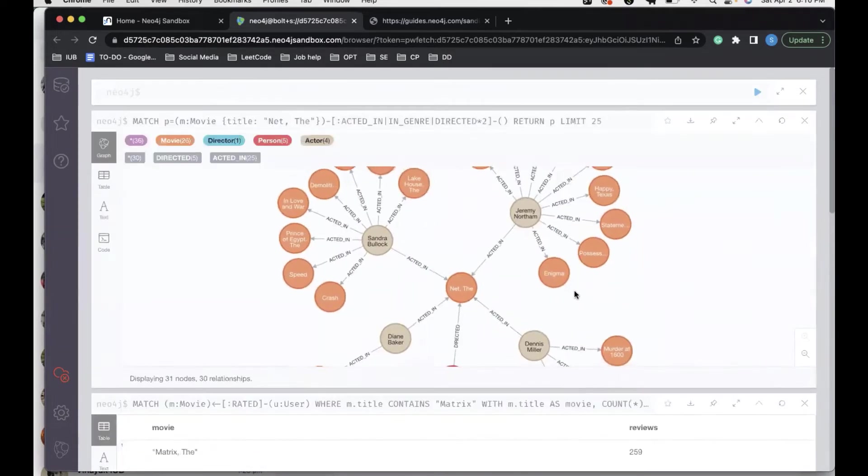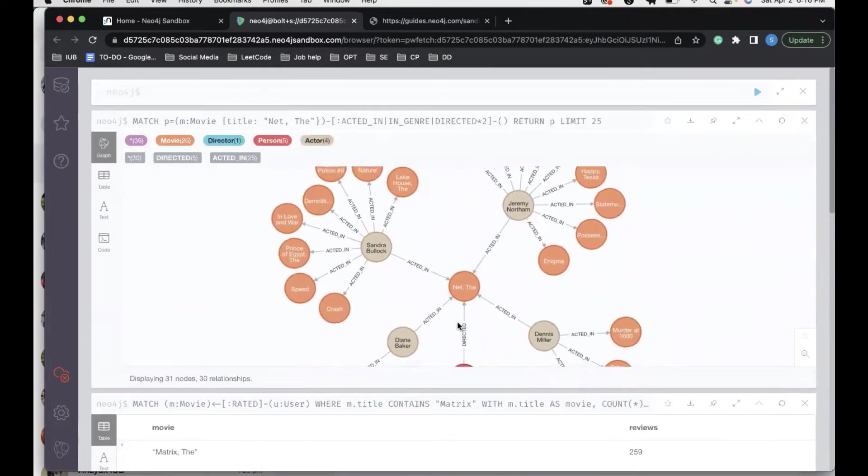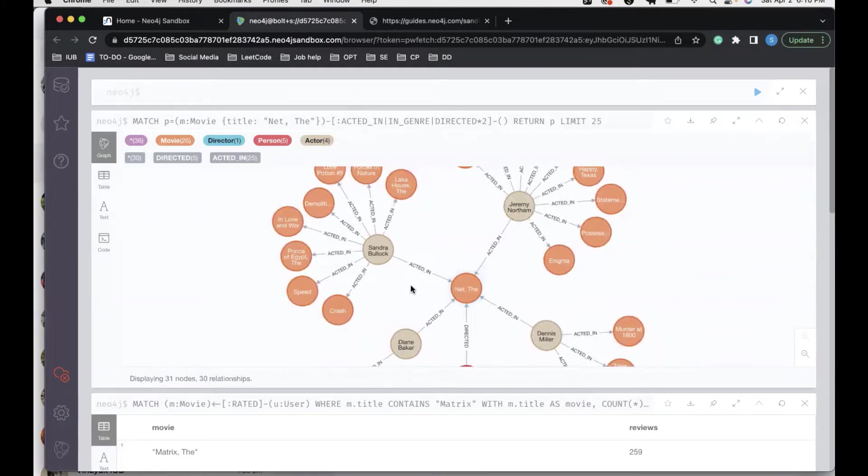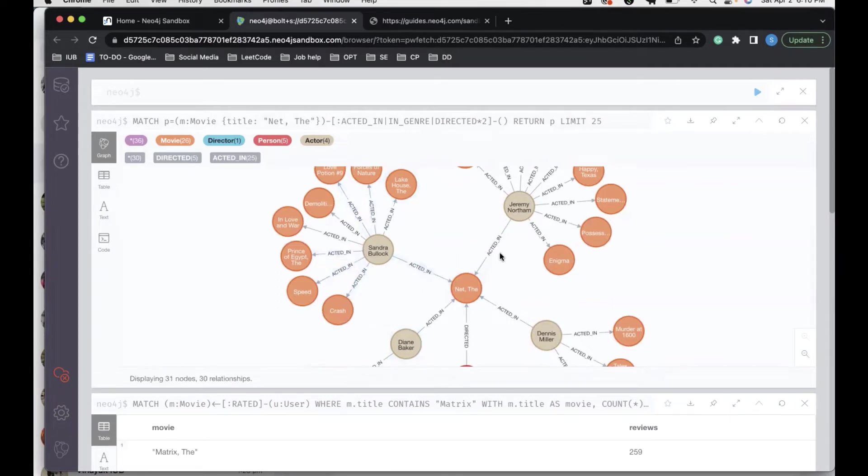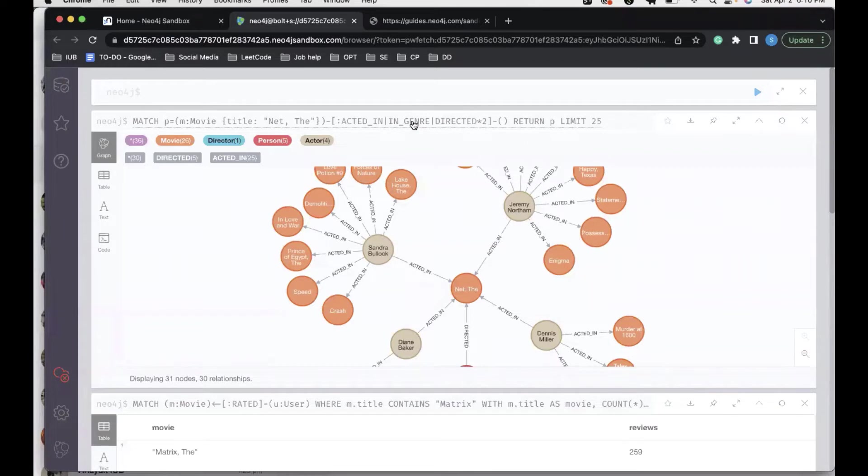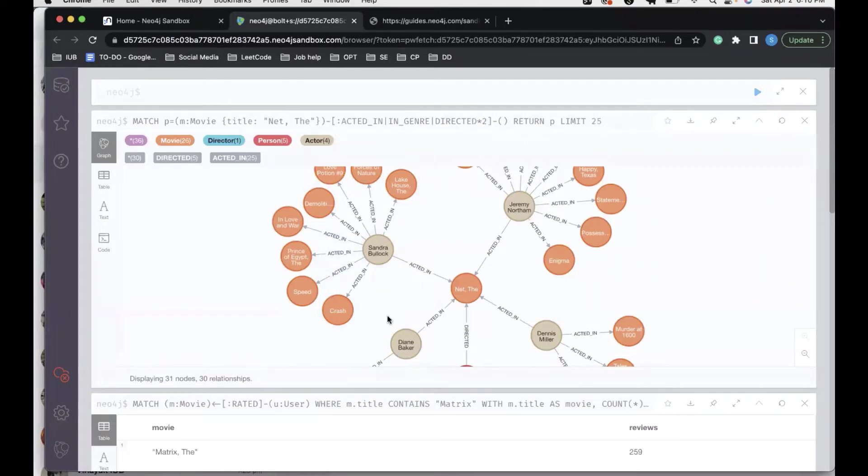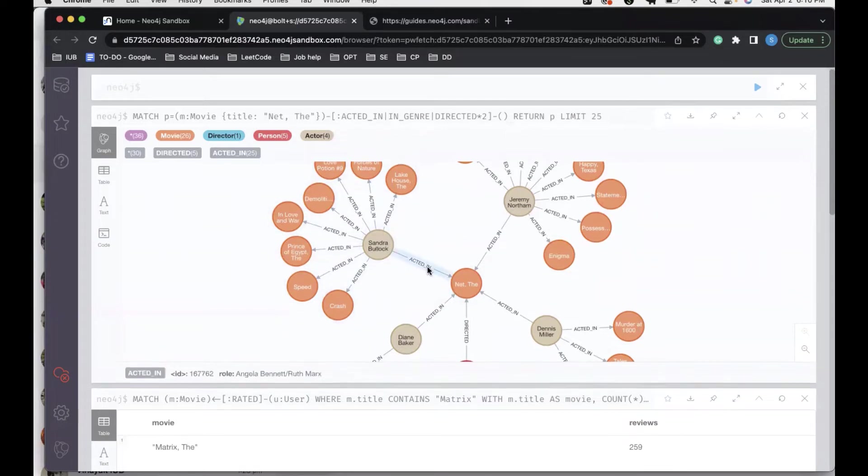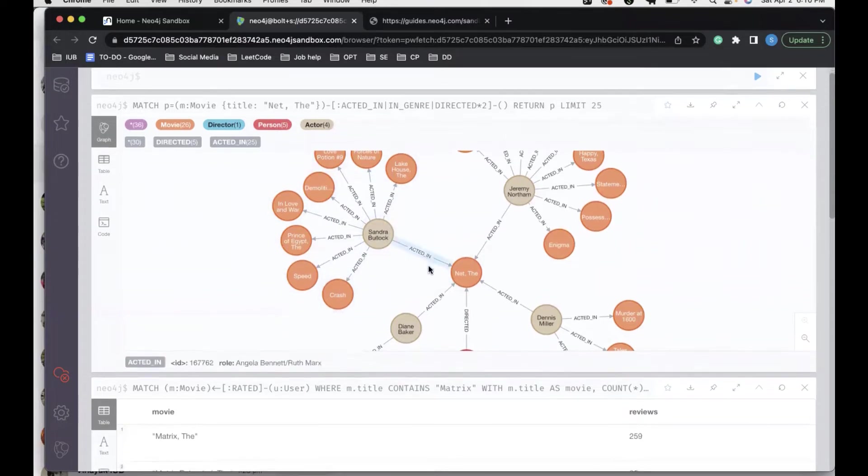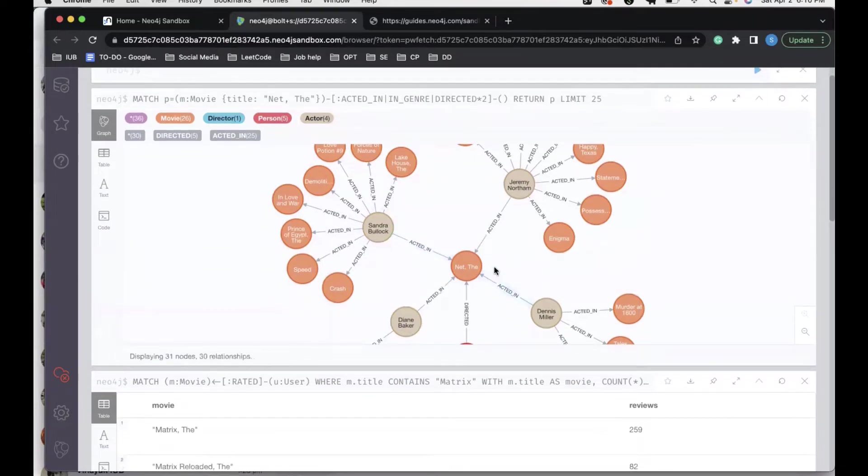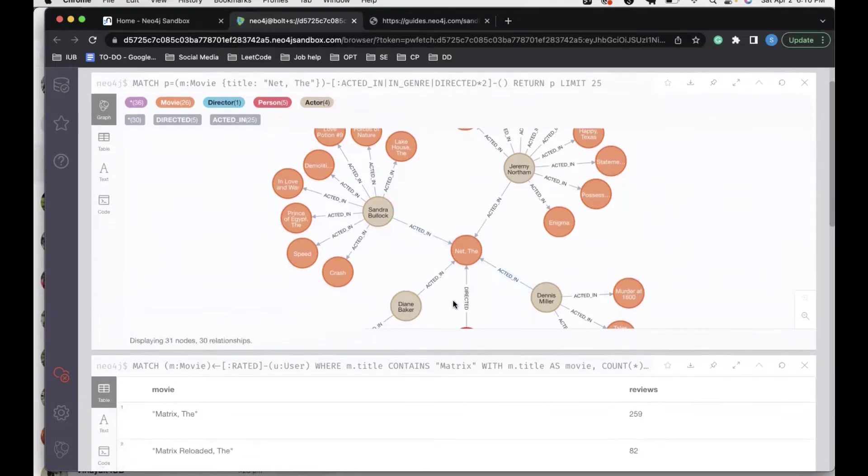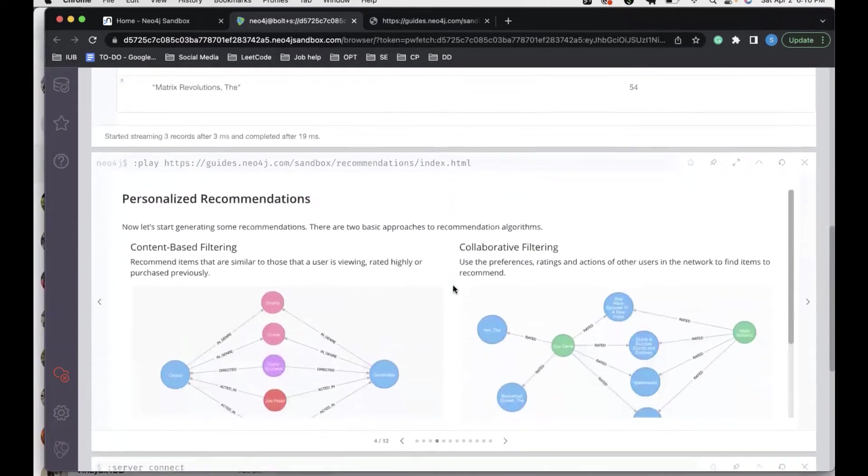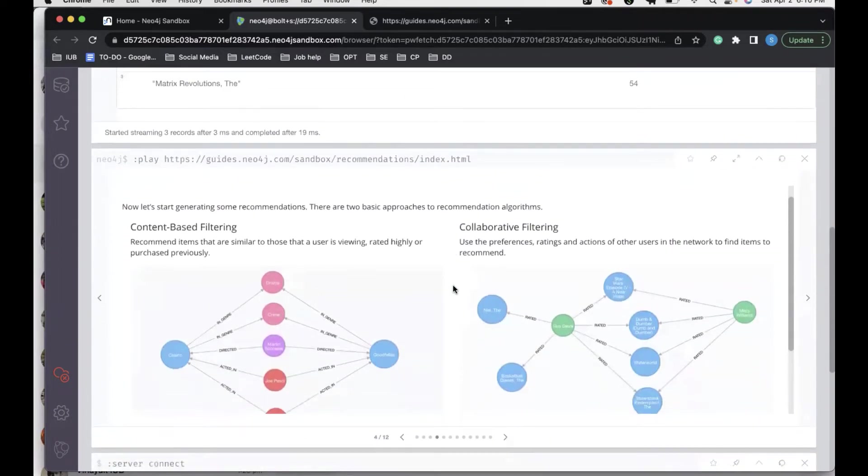Let's try and run this one. We can see that the current movie which has the title Net, we try to find out relationships of other users where the relationship can be acted in or directed in, or the genre in which it falls. Then we can see other relationships that the user with respect to this relationship has explored. This helps us in finding similar characteristics or similar movies. This is the approach used in content-based filtering.